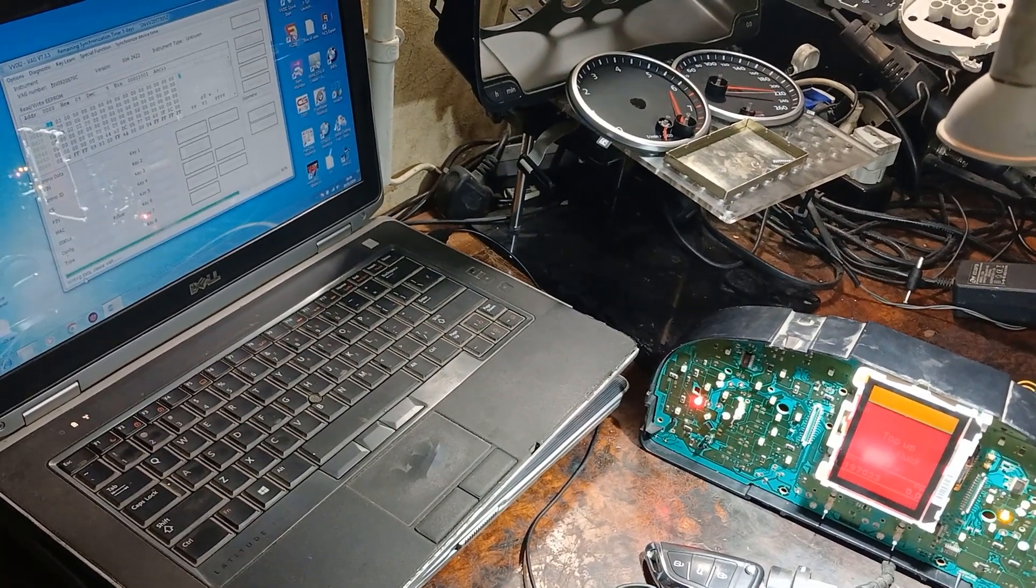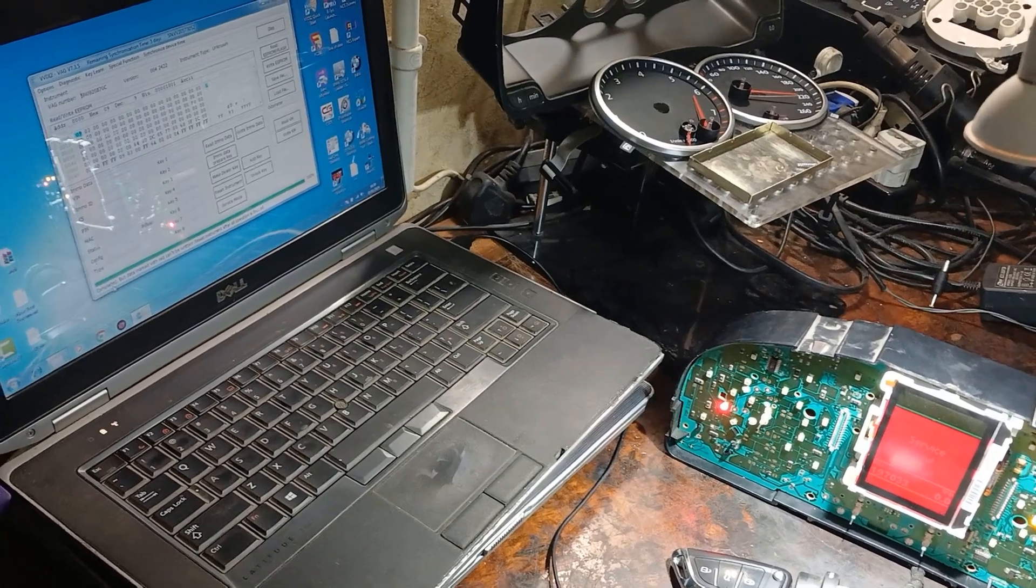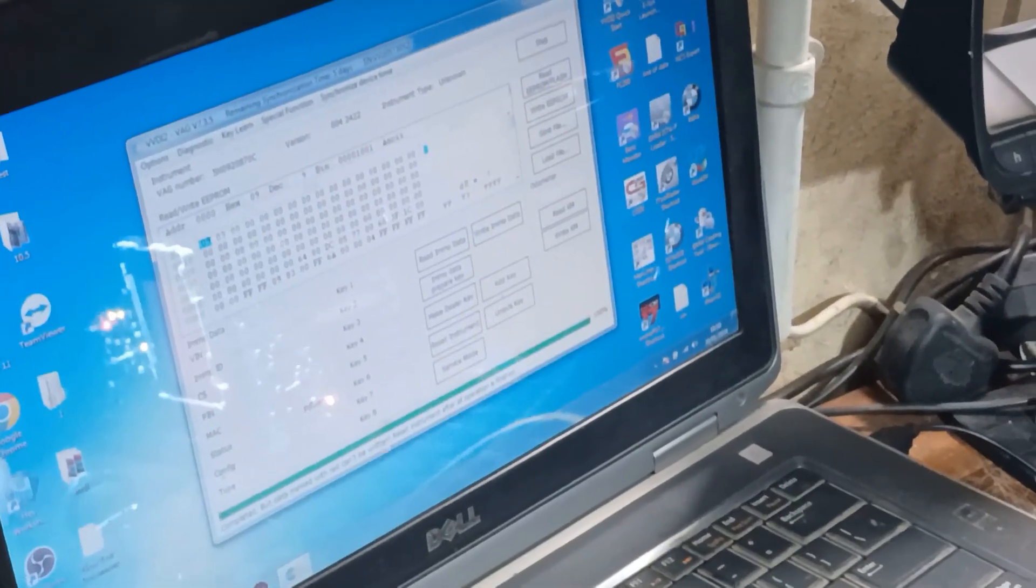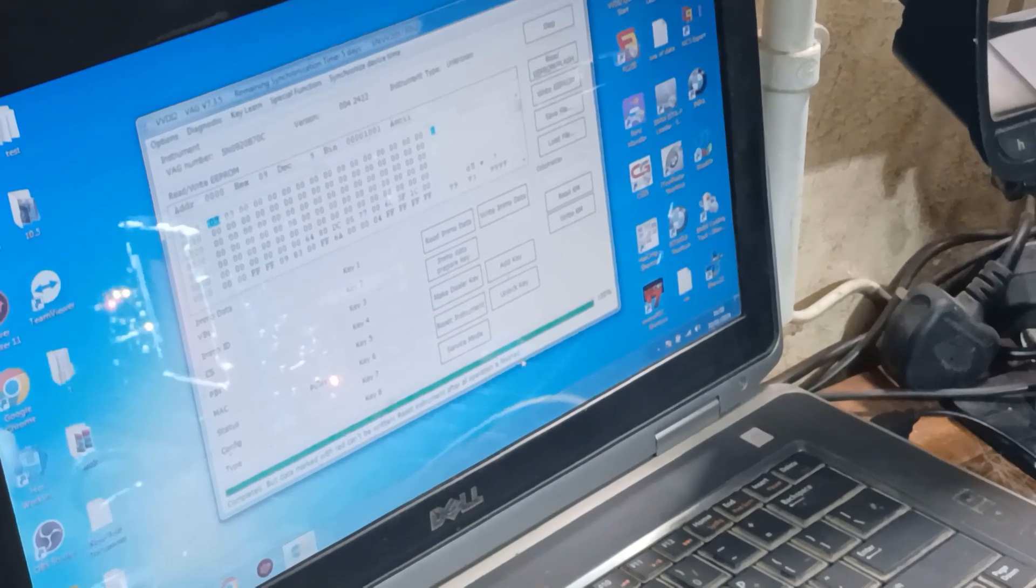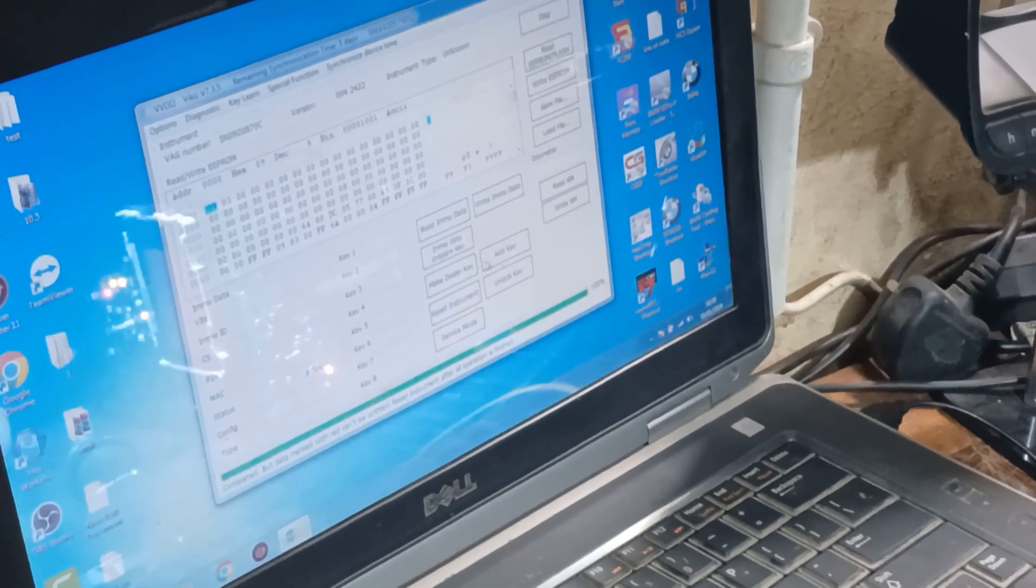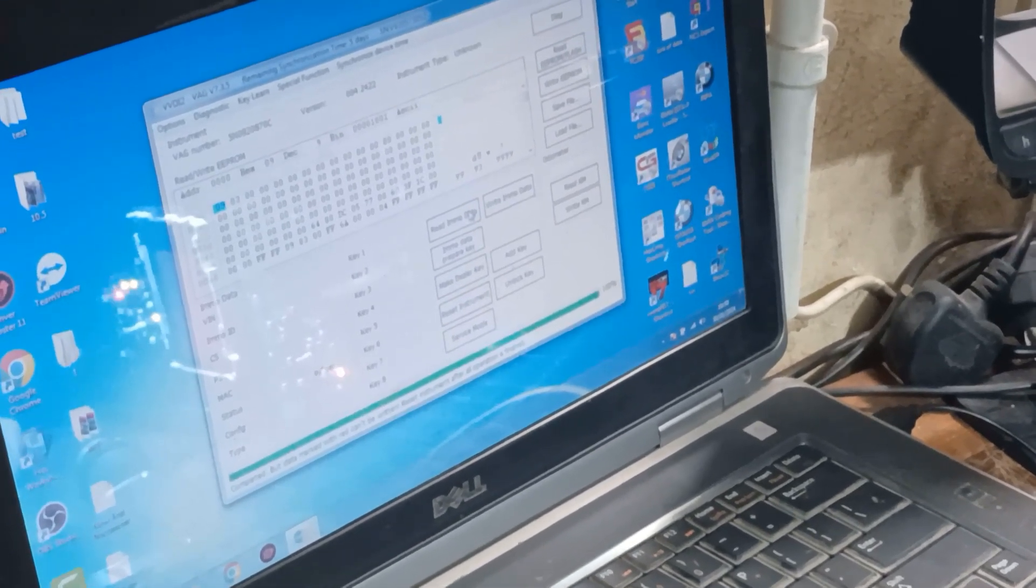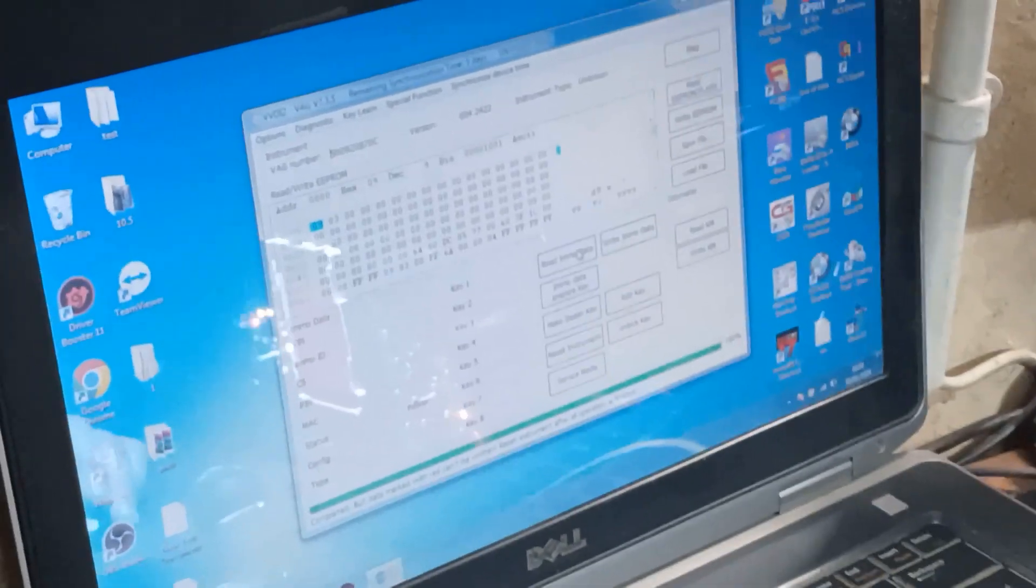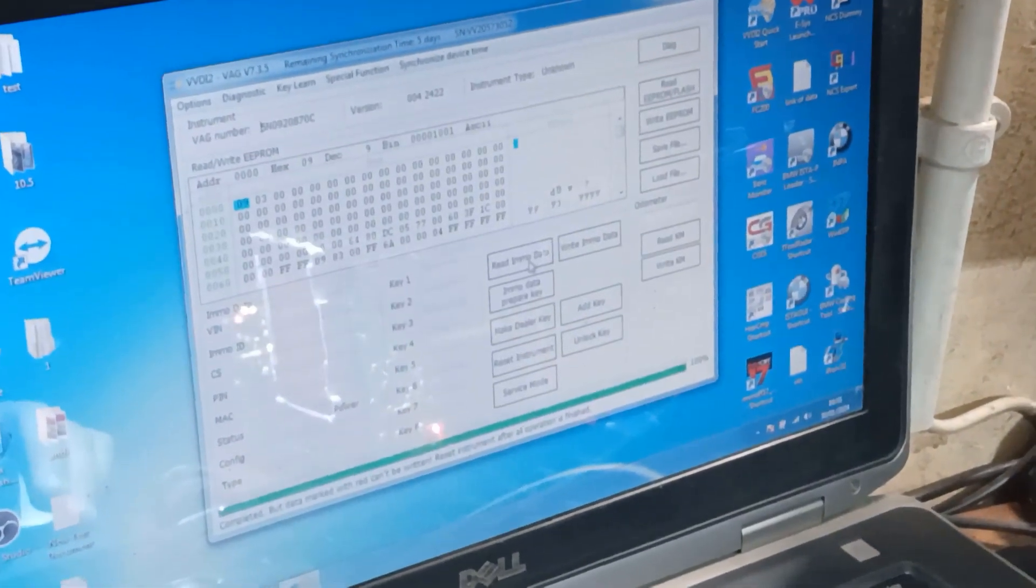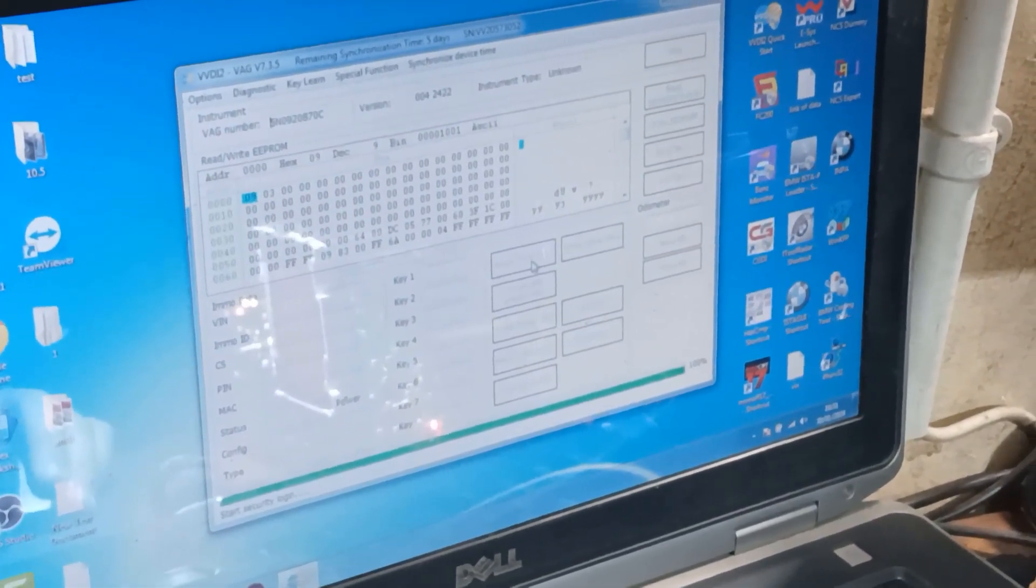Now it says start security login, writing. Now it continues, completed but data marked with red can't be written, reset. It's been read after all operation is finished.